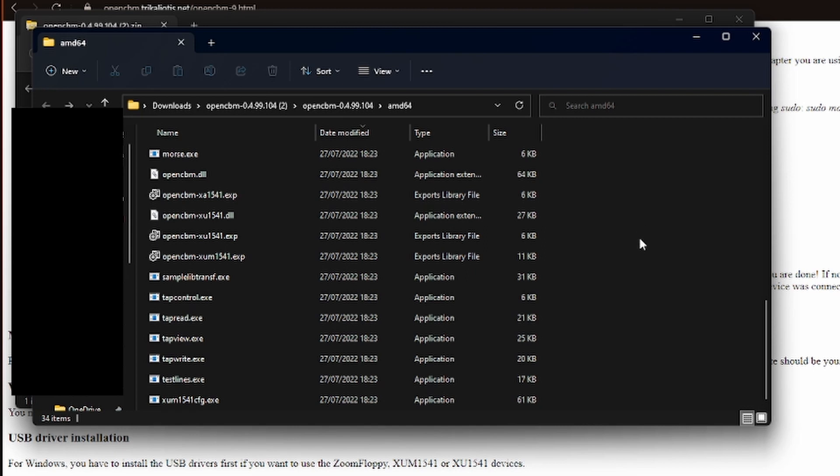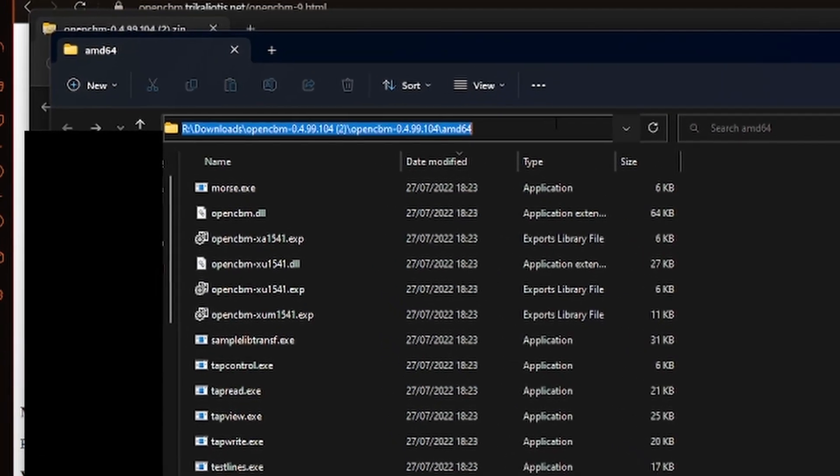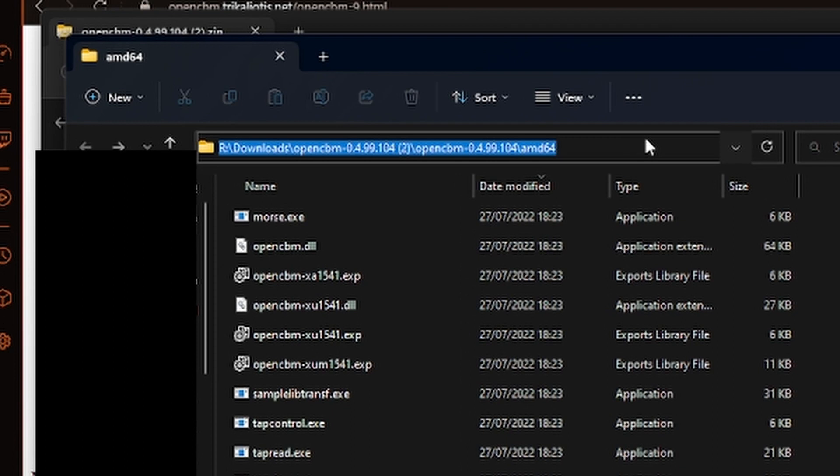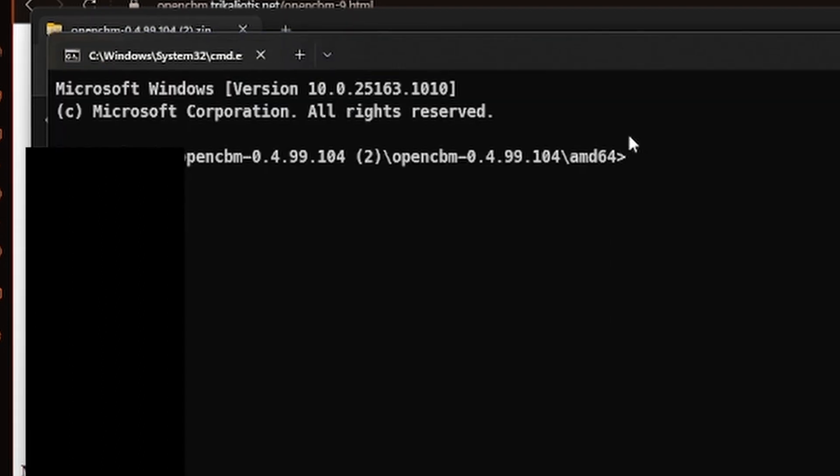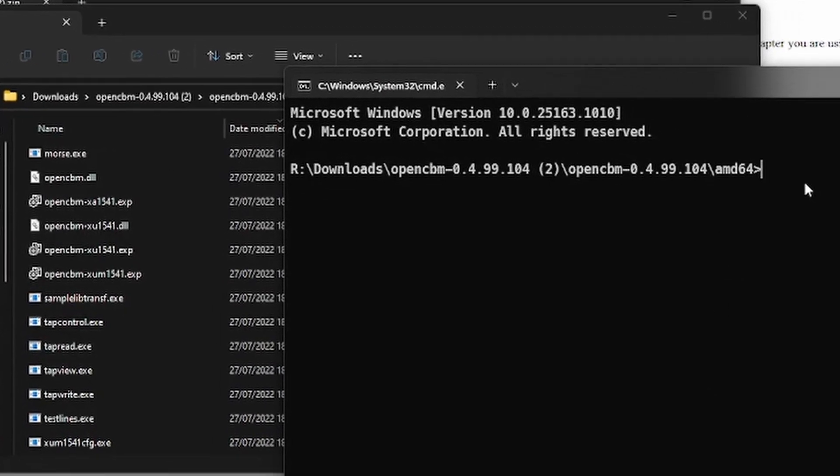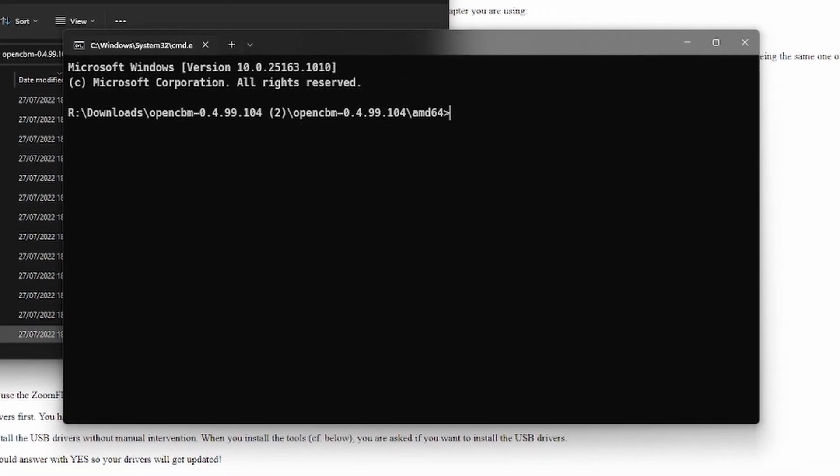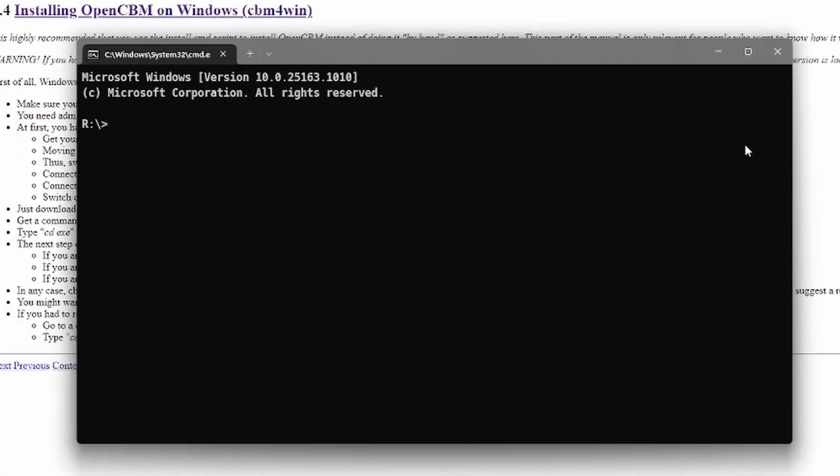So to use them the best way is to go here in the Explorer, type cmd, and then the command line will open in this folder.